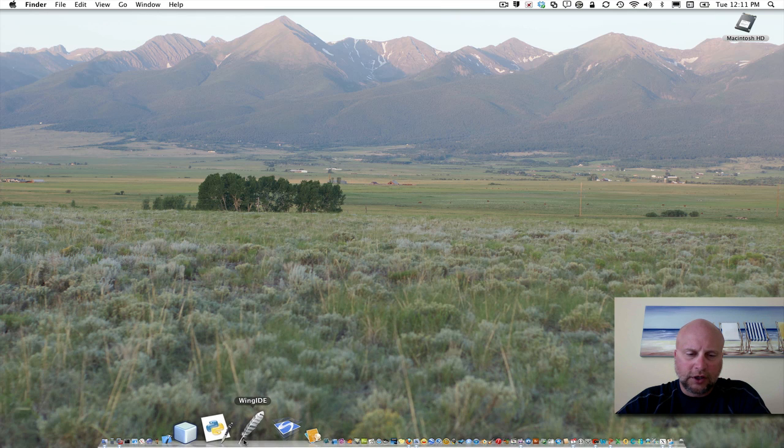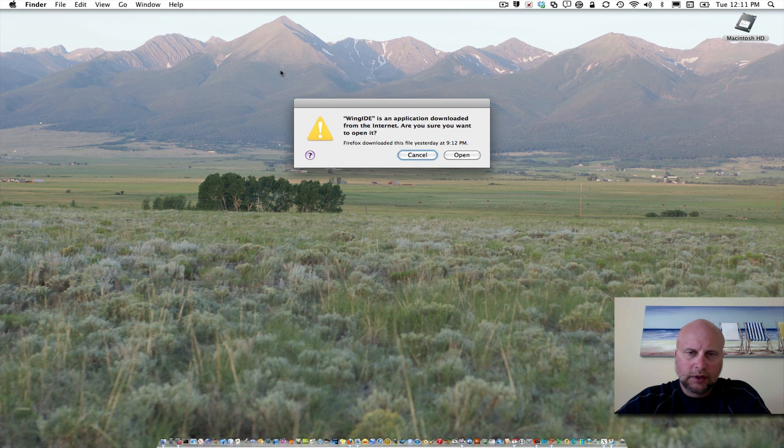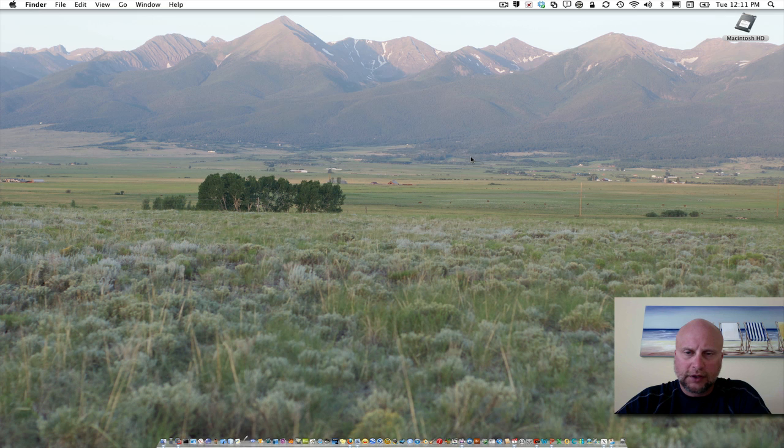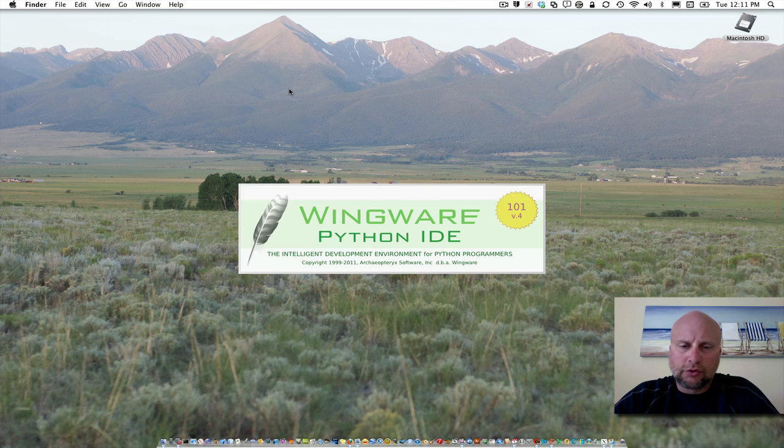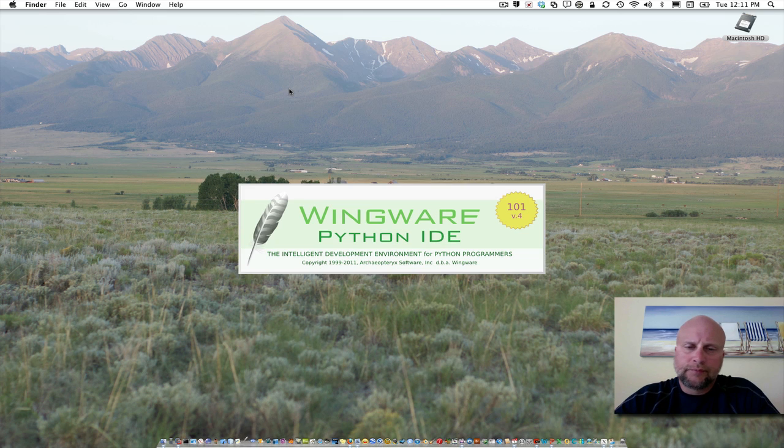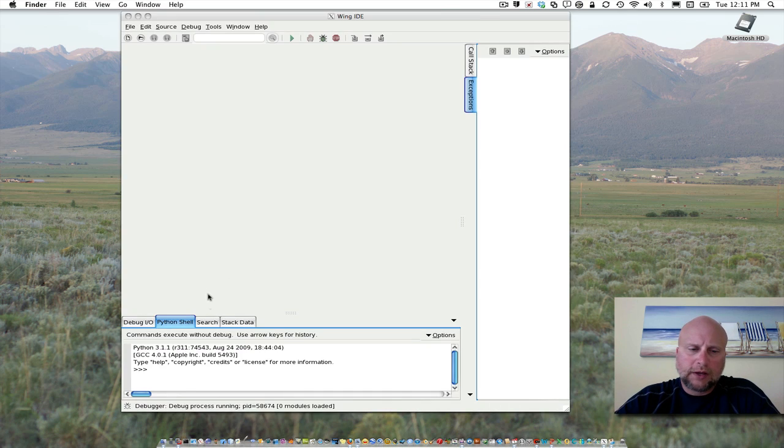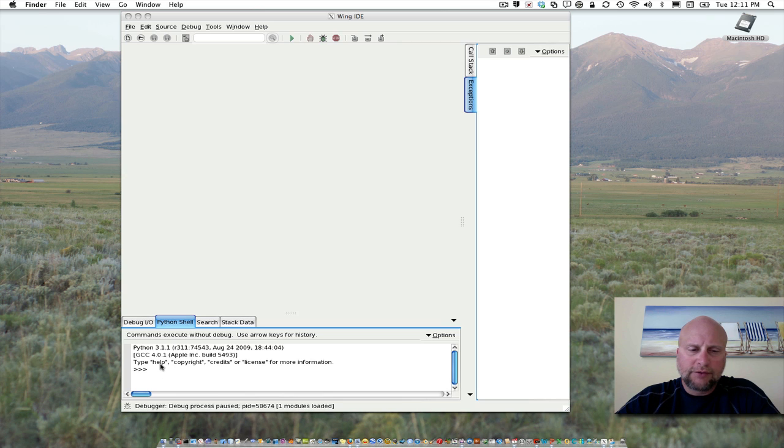Now we'll start up Wing. The first time you start it, it'll ask if you want to open it. That's fine—it's a trusted source we downloaded from. What we want to do is make sure we have the right version of Python running. I have 3.1 running on my system.